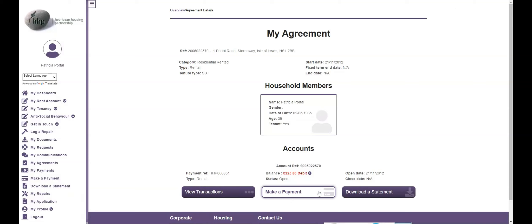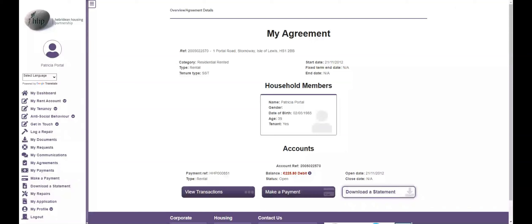You can see more information about your rent account by clicking more transactions, or alternatively, you can make a payment or generate a statement for the last 12 months.